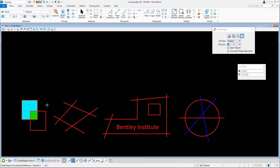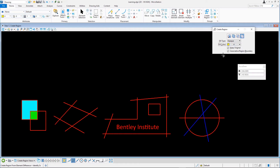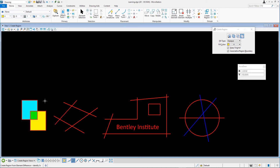Let's try this again. Set the following setting in the Tool Settings window: Fill Color. Data point on the right block, then on the left block, and data point to accept. Note how the yellow colored region appears in the right block.